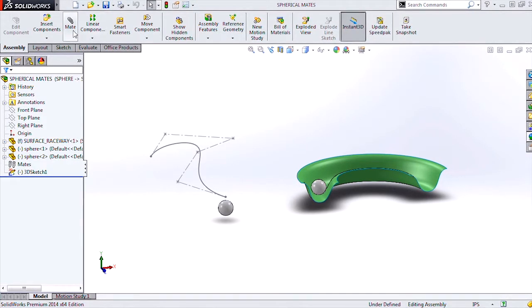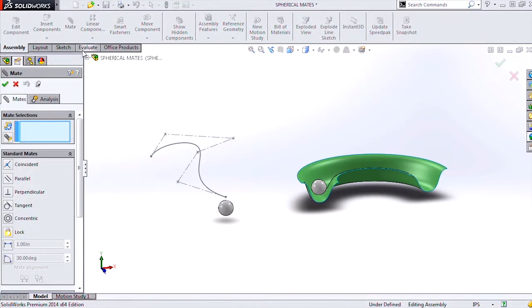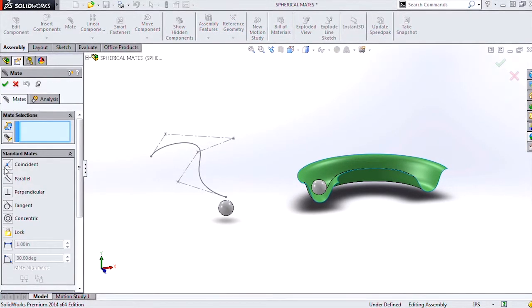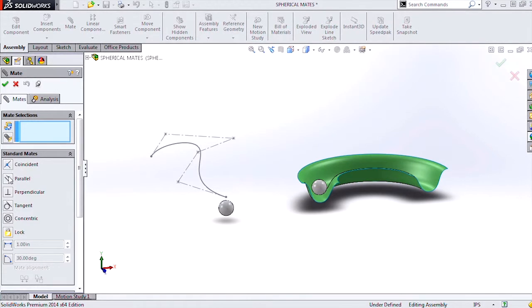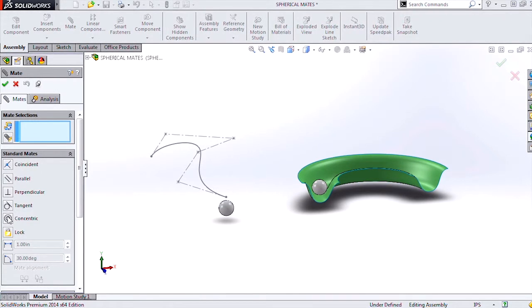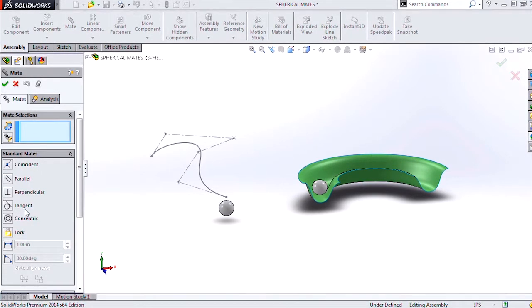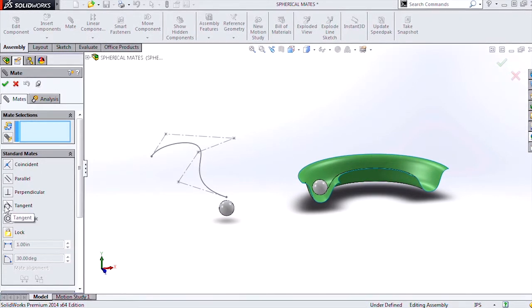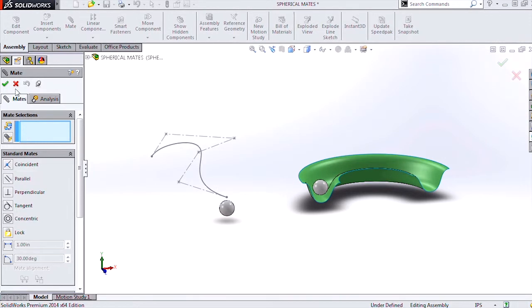Now these new mate functions aren't new mate types, so you won't find them in your mate property manager, but they're enhancements to the existing tangent and coincident mates.